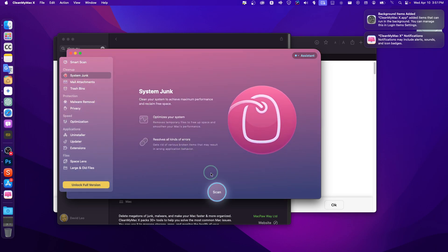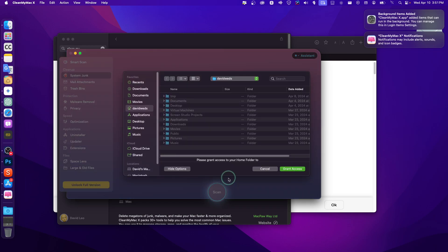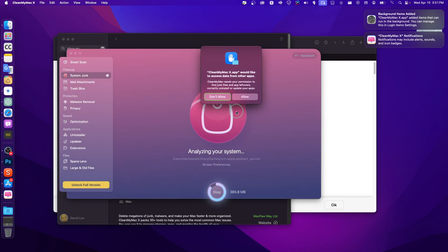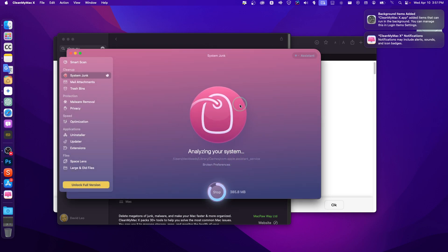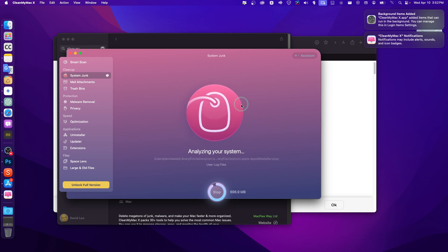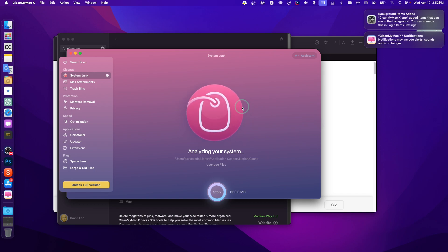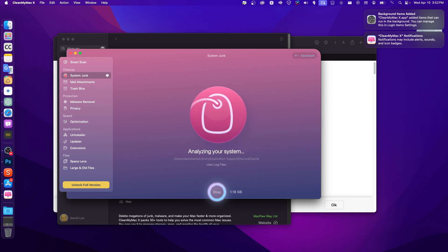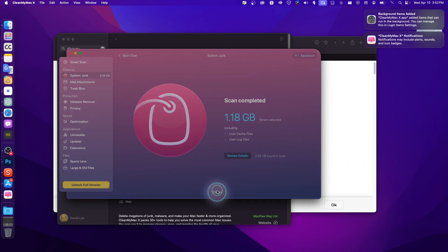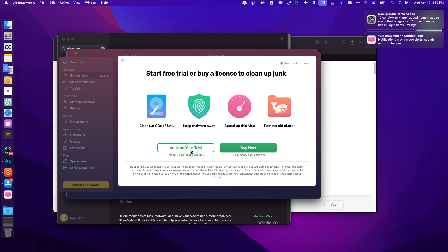Once installed, open CleanMyMac, click on System Junk, then click Scan and grant access. Wait for it to analyze your system files. Then click Clean — you just need to activate your trial to be able to clean your files.